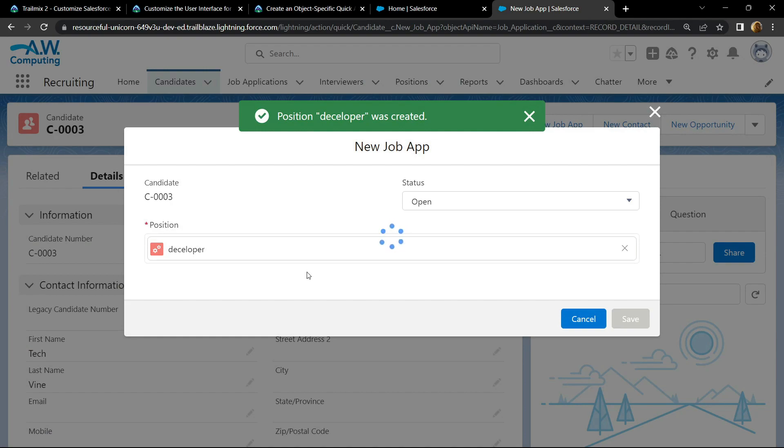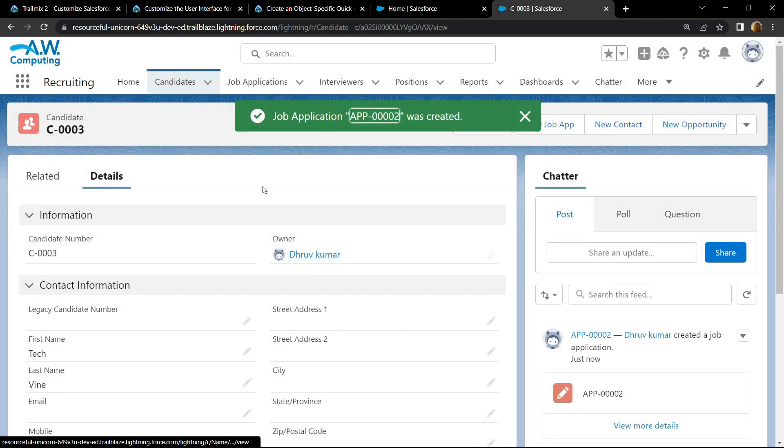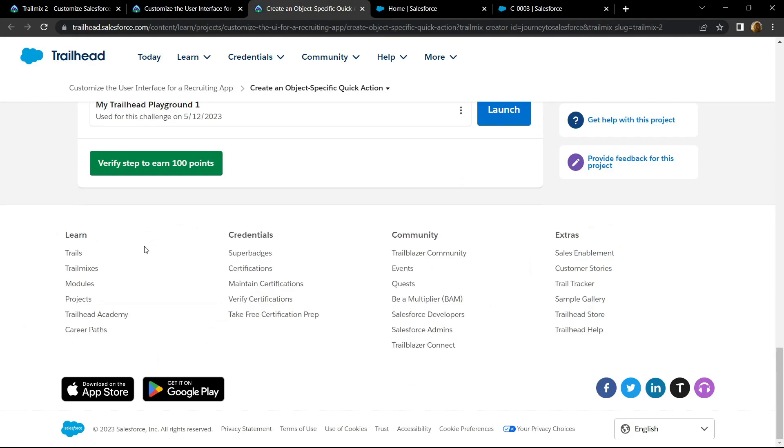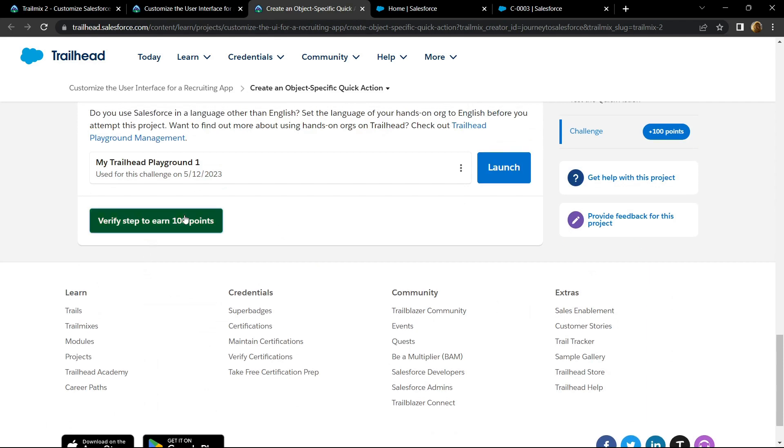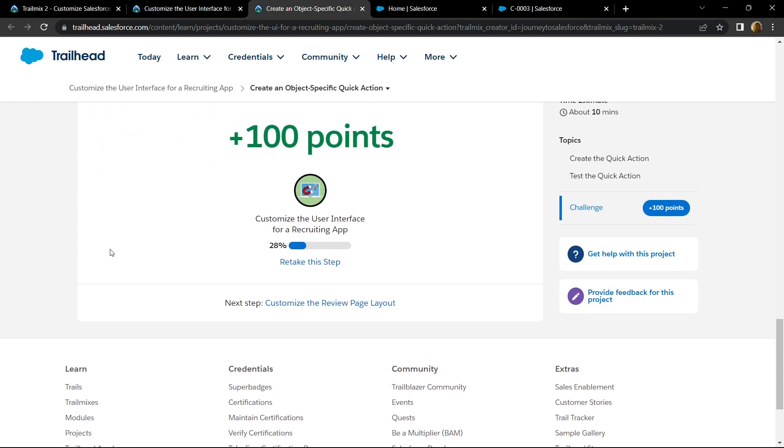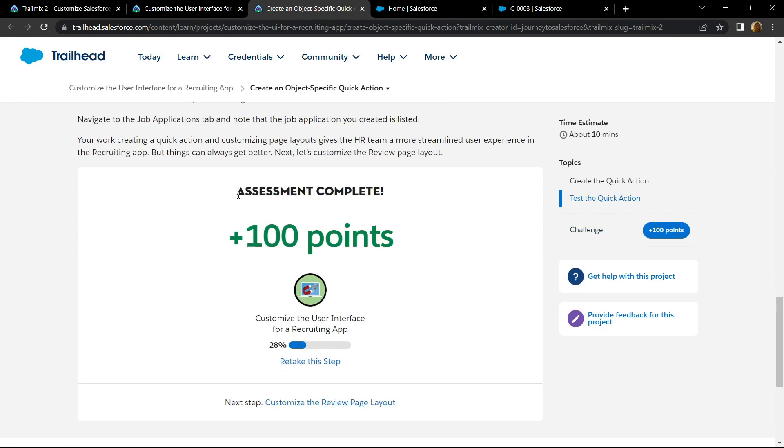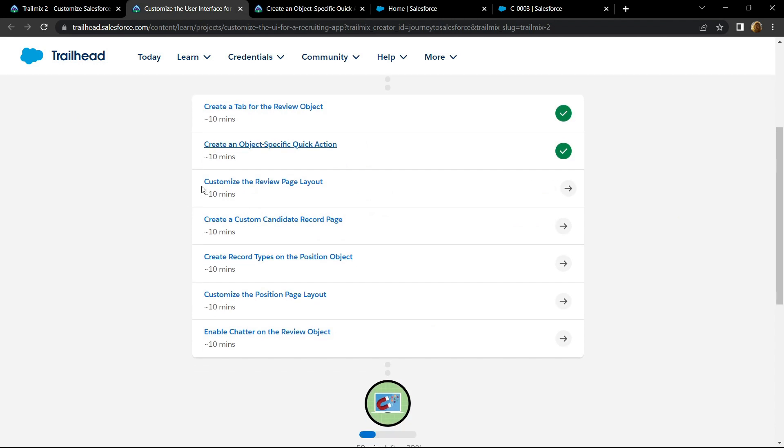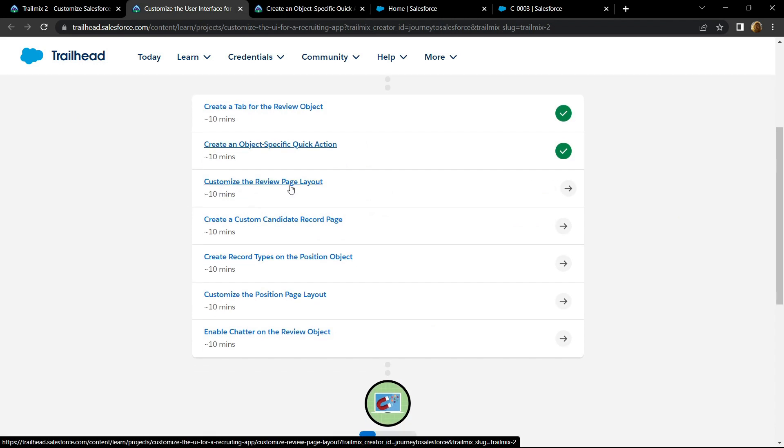Now you can go back and check for the points. Congrats, you have completed this assessment. In the next video, we will see the solution for customize the review page layout.